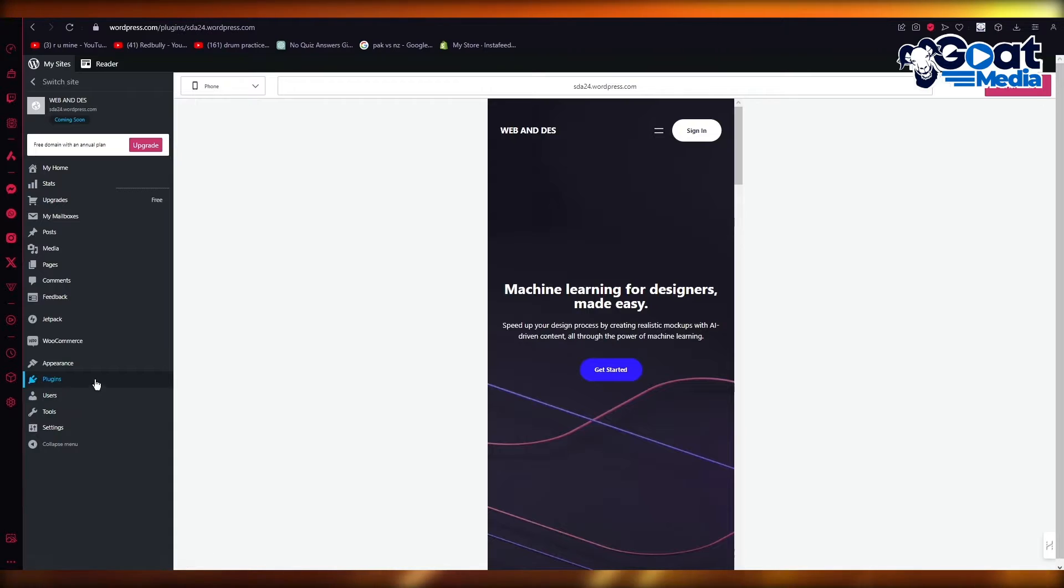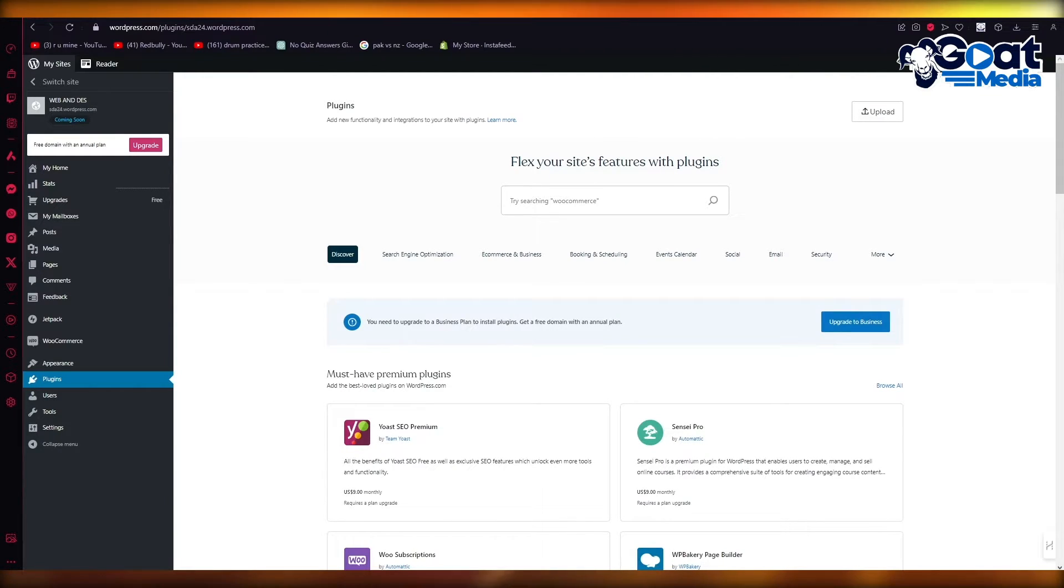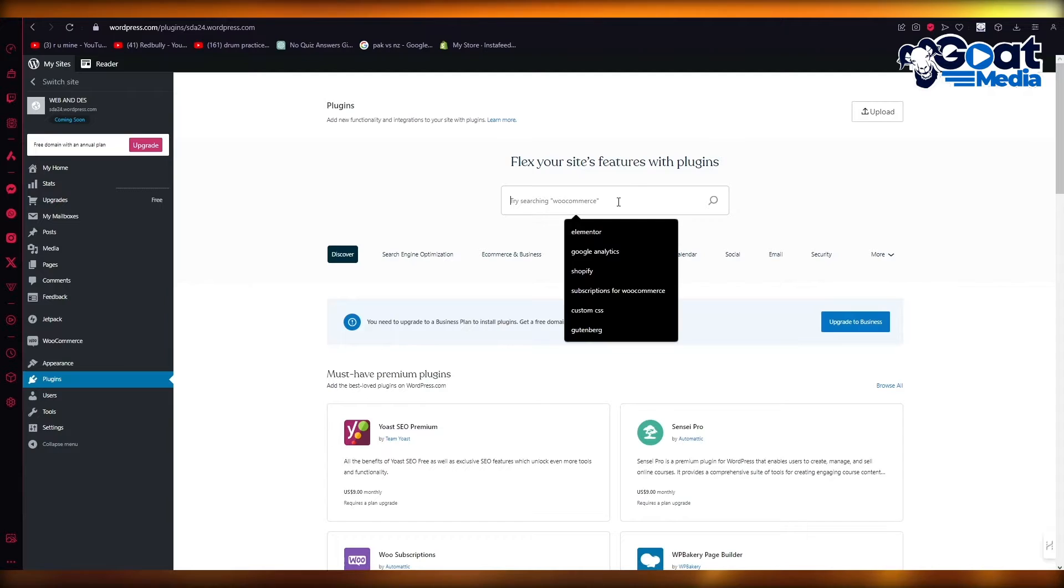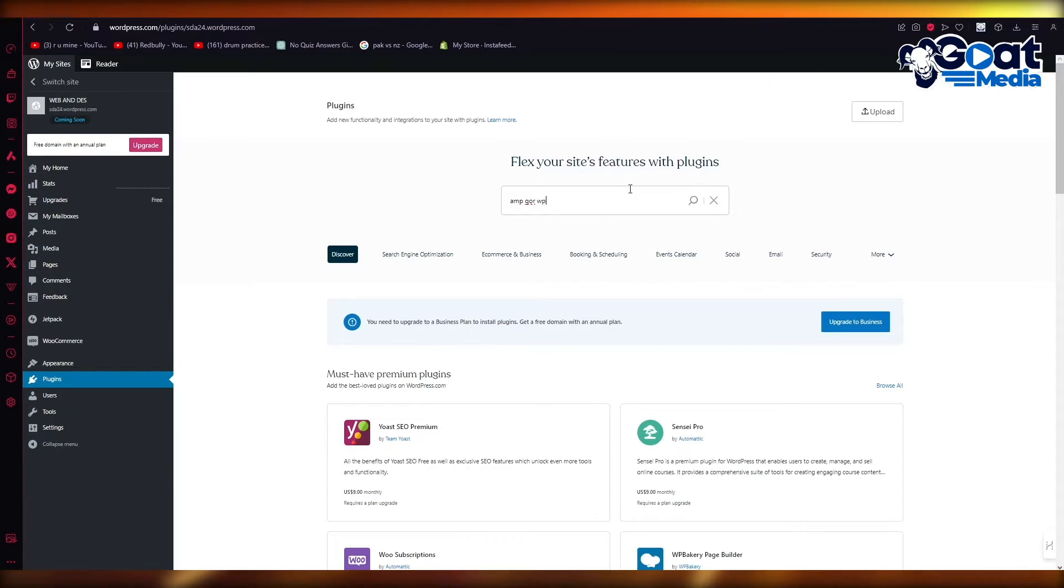So for that you're going to come to plugins and once you come to plugins obviously you're going to want to make sure you have a business account to add this plugin. So this plugin is free but you are going to want to make sure to have a business account.